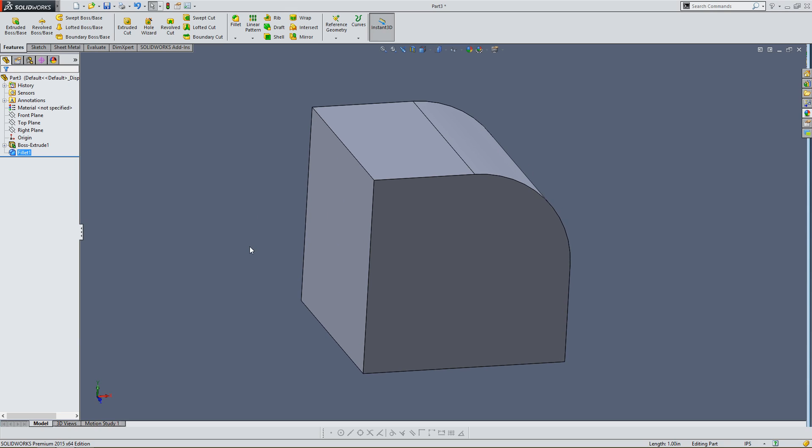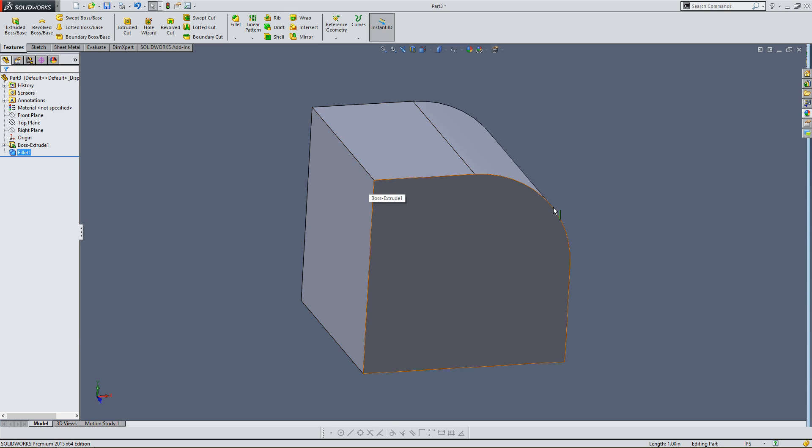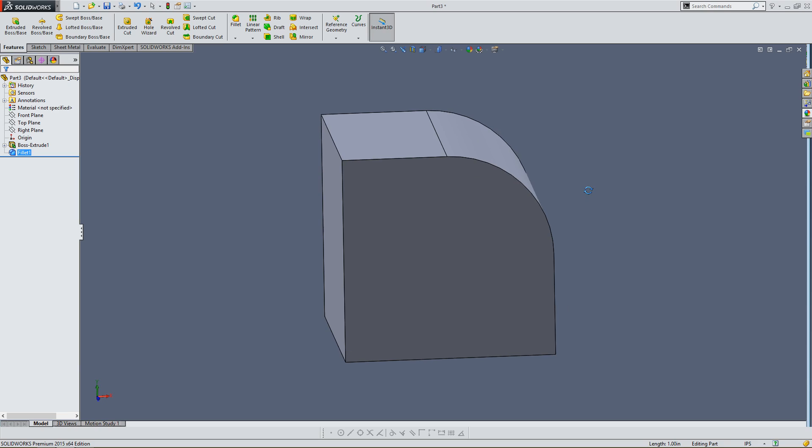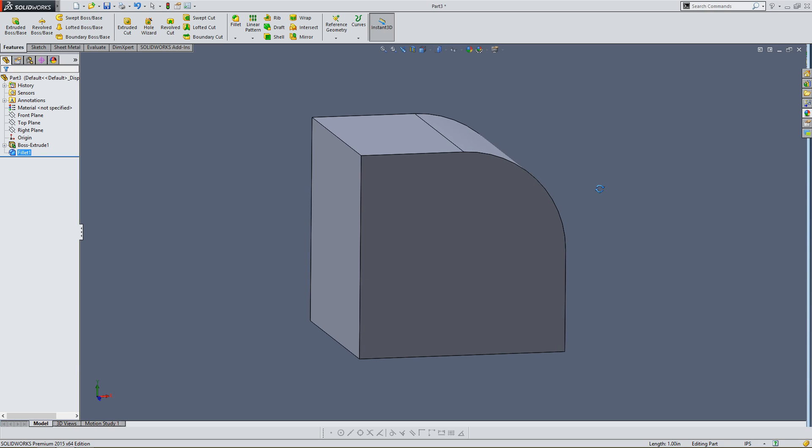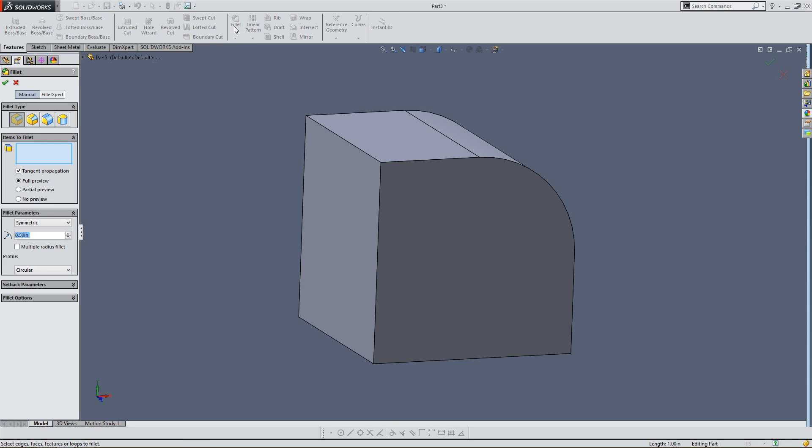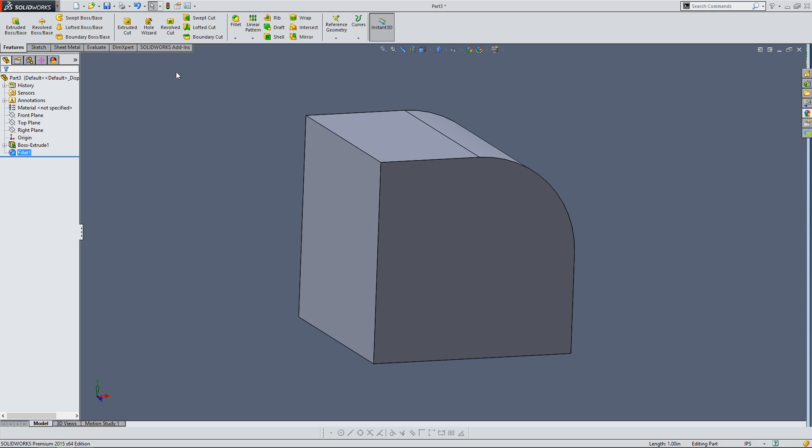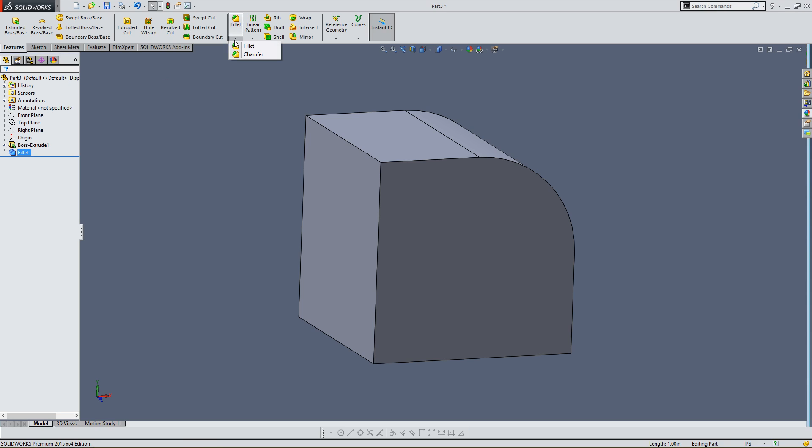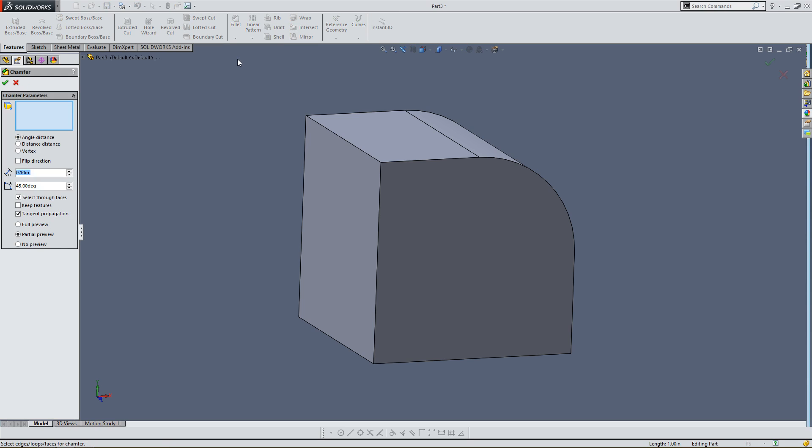You know, this other corner is a little bit too sharp. I think I want to do something to alleviate that. So I'm going to go up to the Fillet here. Except instead of clicking on Fillet, let me exit out of this. Instead of clicking on it, I'm going to go down to this arrow. And I'm going to select Chamfer. So I'm going to click on that. And I'm going to select this edge.